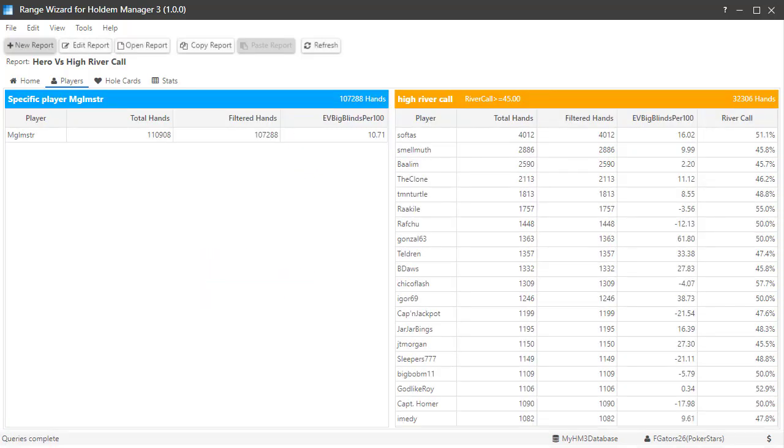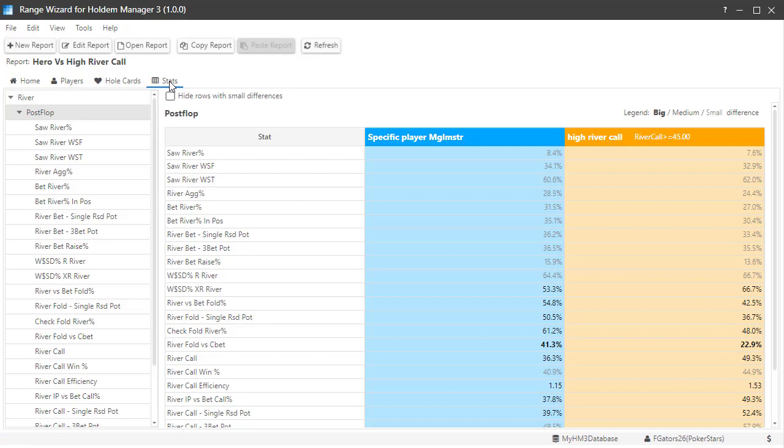One thing I find interesting right away is the majority of players who call too many river bets are actually winning players. But the losing players in this list lose more than 15 big blinds per 100 hands, which is not good. Let's click the stat tab now and review some of the stats in the river stat group that we added.